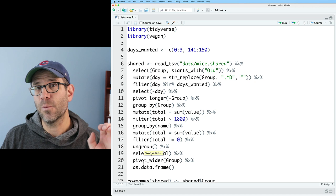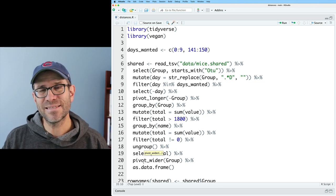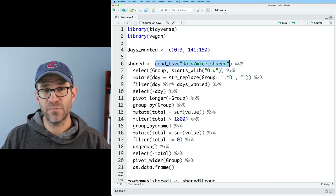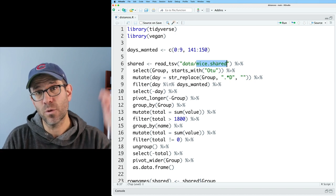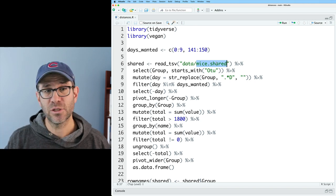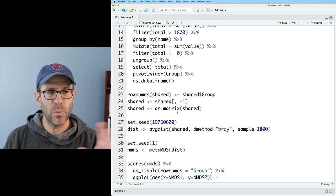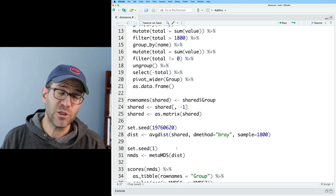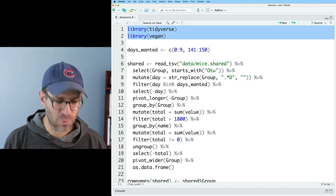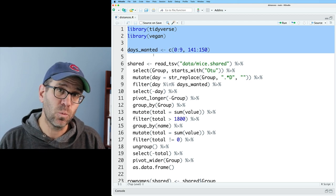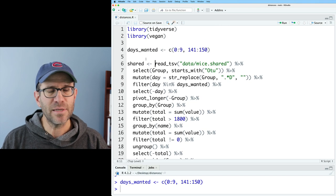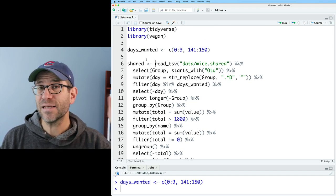I'll put a video link at the top to help you navigate the repository. We've got distances.r — the script from the last episode — which I'll build off of. It reads in the data from the mice.shared file, a OTU table where rows are different samples, columns are different taxa, and values are the number of sequences observed for each taxon in each sample. I'm going to read in the Tidyverse and vegan libraries. I'll also load the days_wanted variable and keep shared as a tibble to use as the basis for creating my null model.